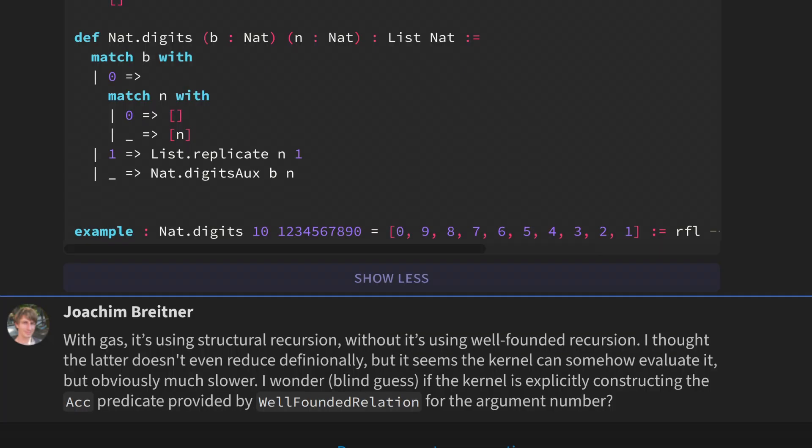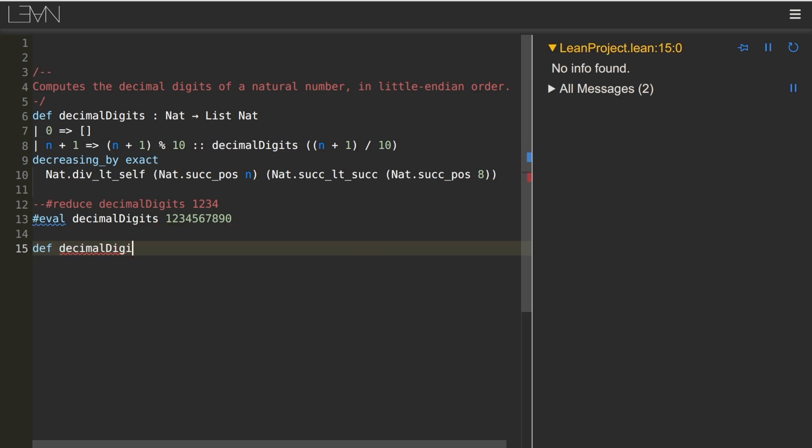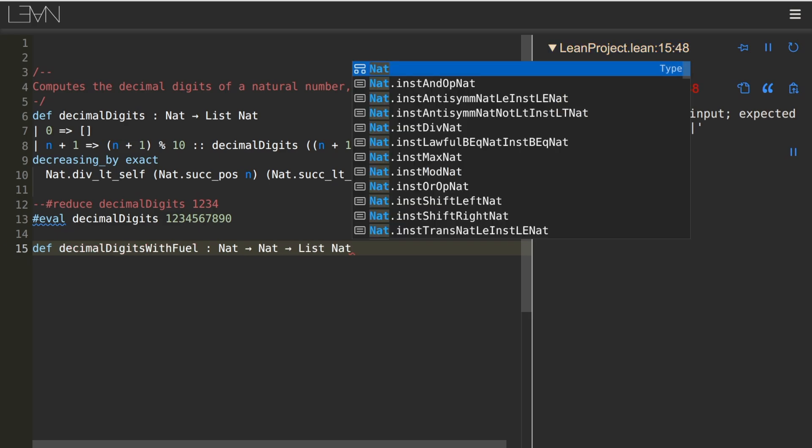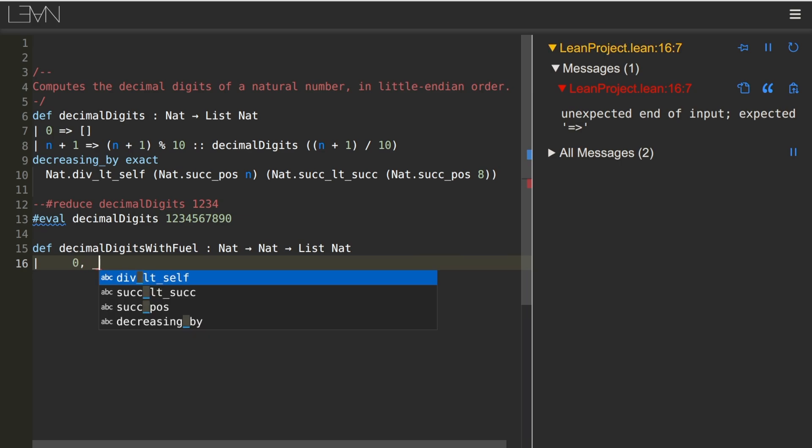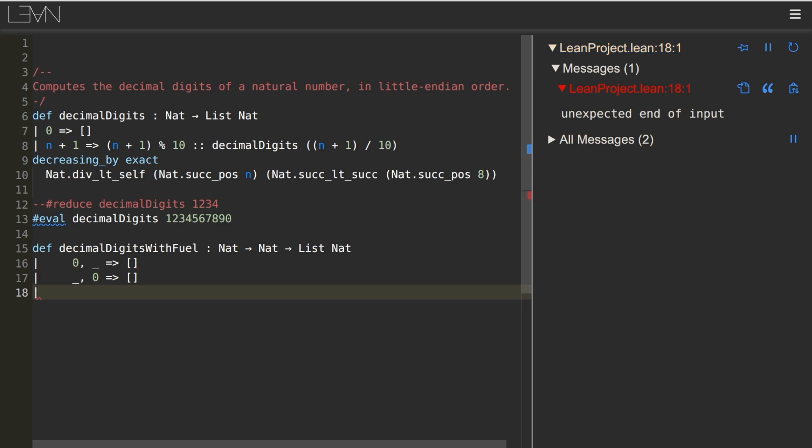To better understand these comments, let's write a version of the decimal digits function that takes a gas parameter. Now the function accepts two natural numbers, the first of which we refer to as fuel. When the fuel runs out, we return the empty list. And the remaining two cases are the same as they were in the original decimal digits function, but with an extra fuel parameter coming along for the ride.